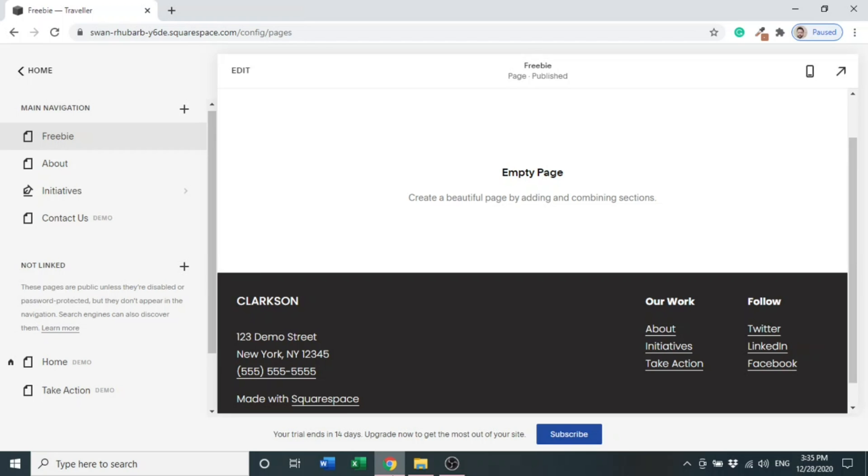We are going to learn how to embed a PDF file in a Squarespace website. There are different ways we can do this, but in this video I'll teach you two simple and easy ways. I have created a page with name 'Freebie', so we will embed our PDF file in this page.